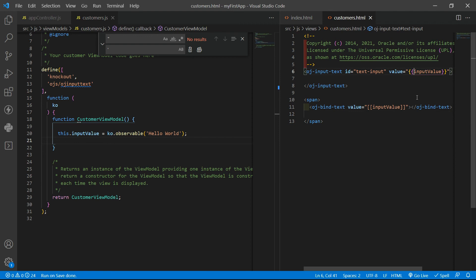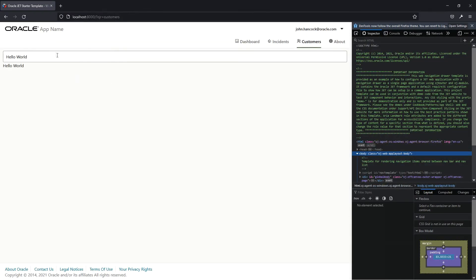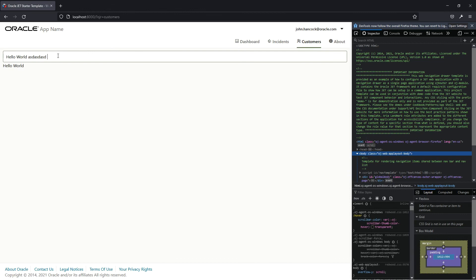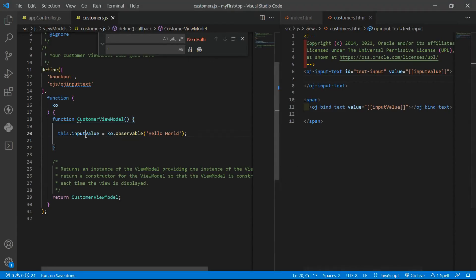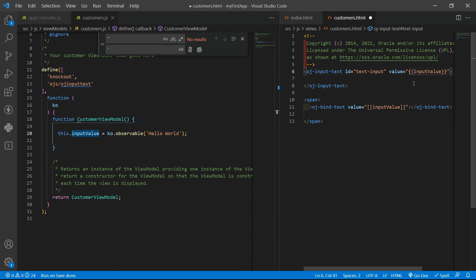If I change it here to be a read-only variable, you will see that if I change the value here, as I click outside, the value is still the same. So the Oracle JET component will not update the variable here, this input value property from your customer view model. This is an important concept.